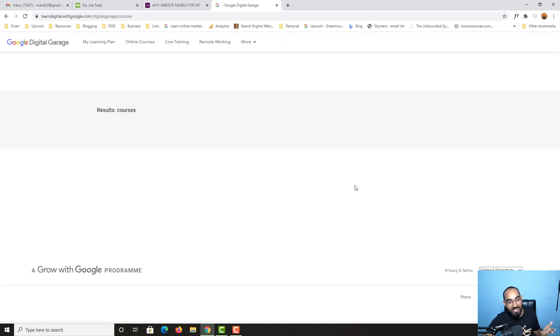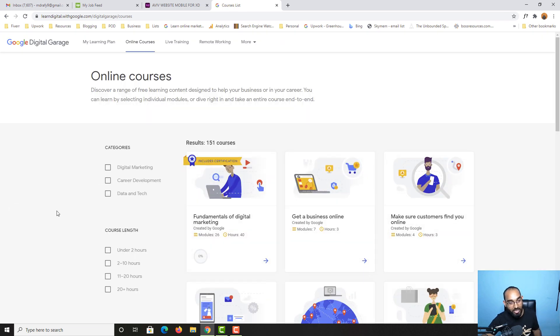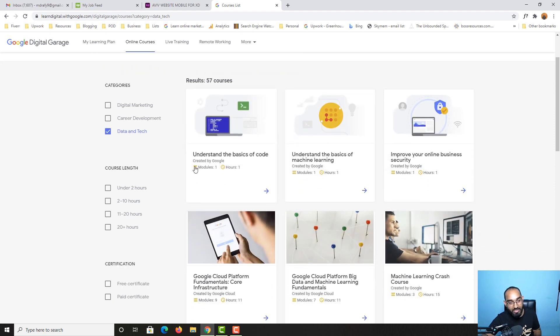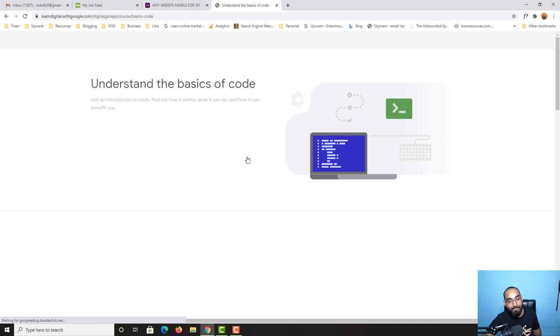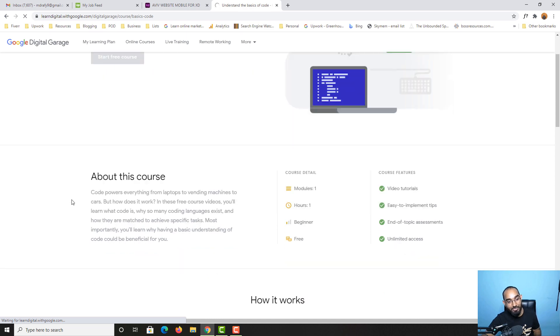You can simply select other courses from here - online courses. You can select any other course that you'd love to learn. Let's say I want to learn coding. Simple - if we click here on understand the basic of code, and after that, start free course.